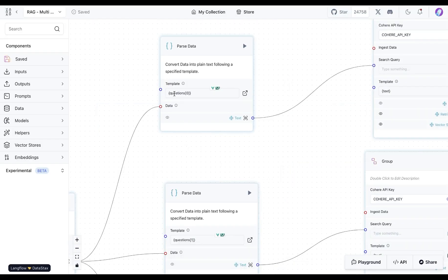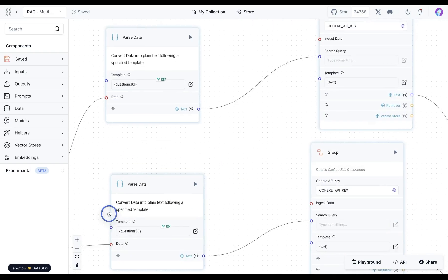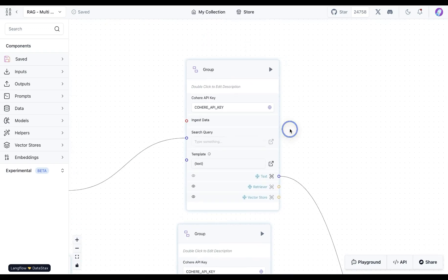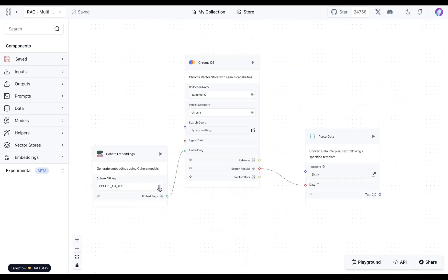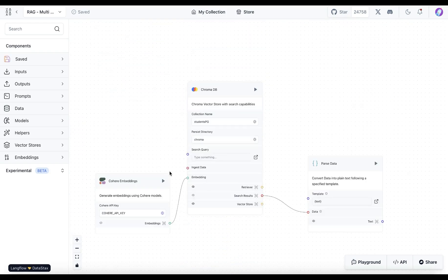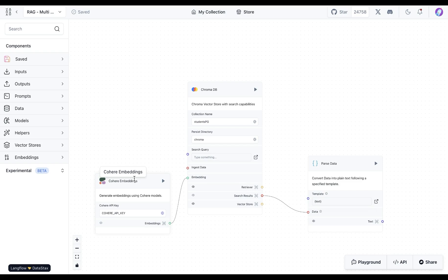Now we take each of the elements of that list and send them over to this group. This group is built off the vector store search component which has Cohere embeddings since that's the one we use to generate our embeddings.